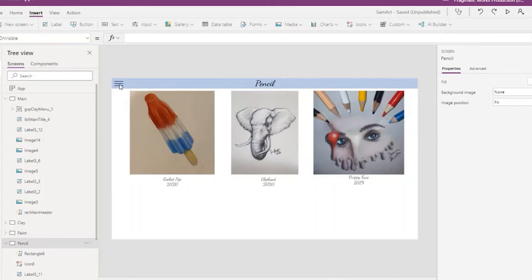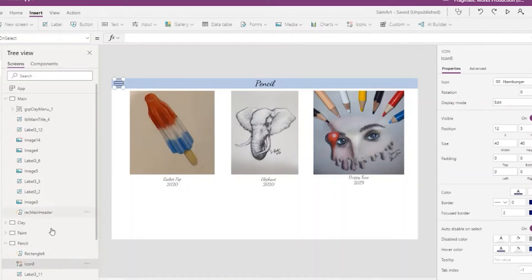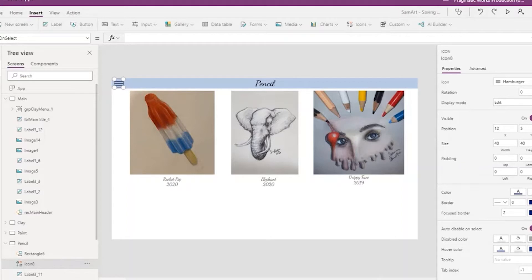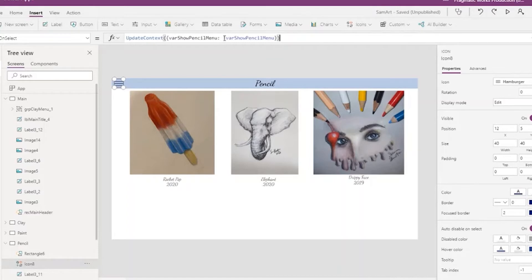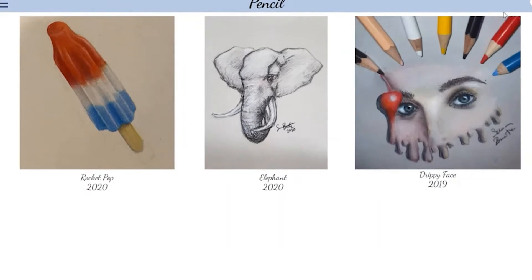And to be able to control that, you put on the on-select for the hamburger menu, update the context, the show pencil menu variable to be the opposite of whatever the value is currently. So if we come into the screen and the menu is showing and we click the hamburger icon, it'll go away. And there we have it.